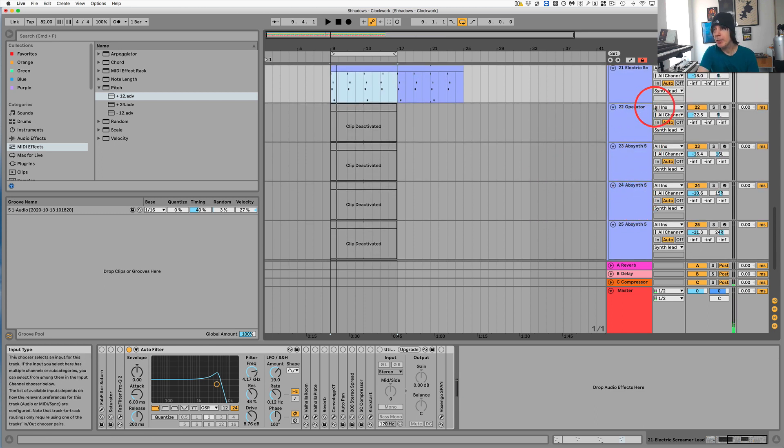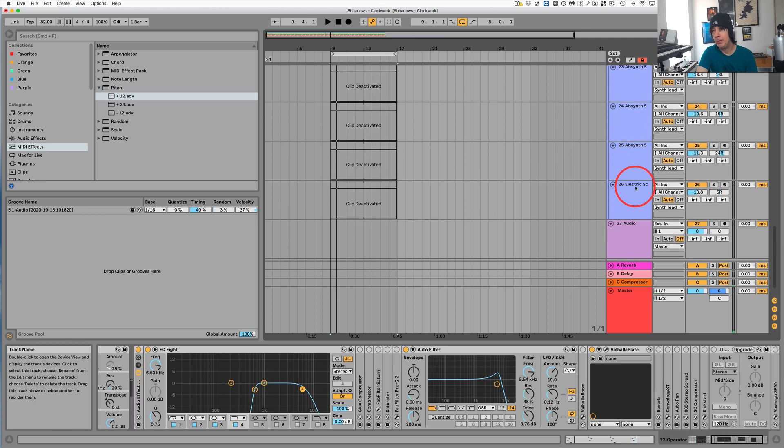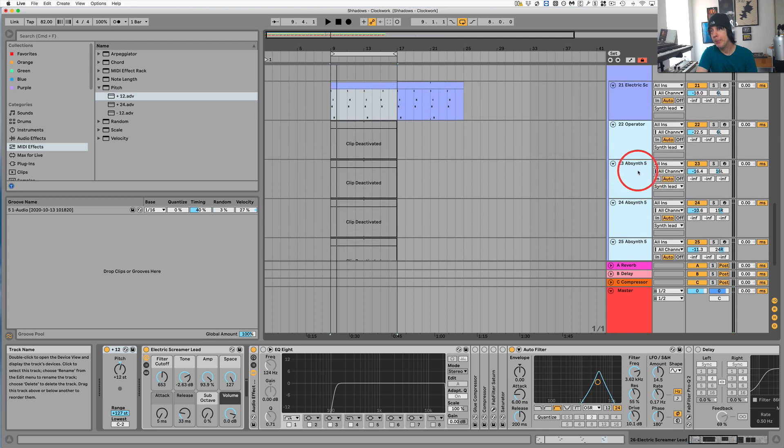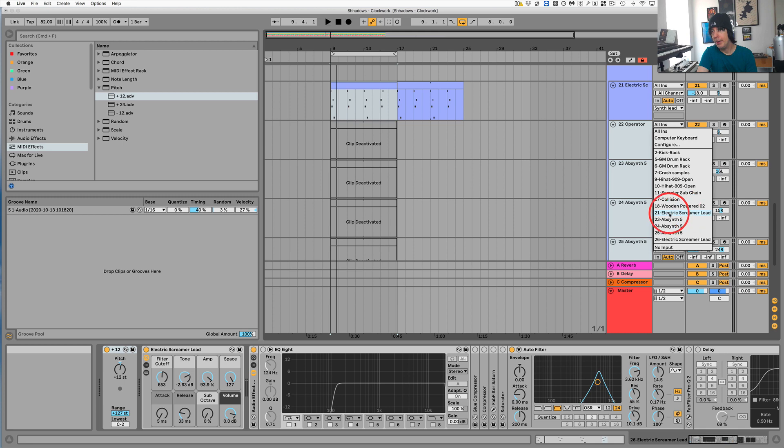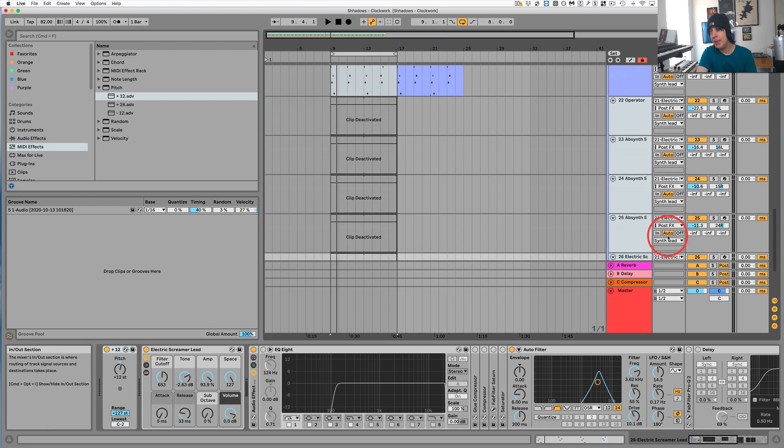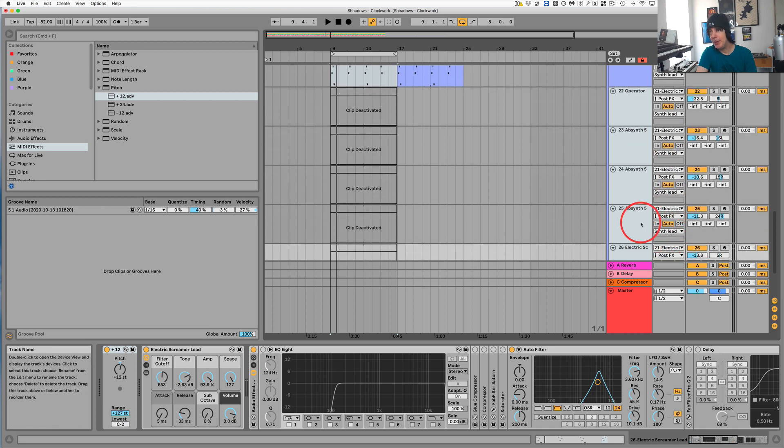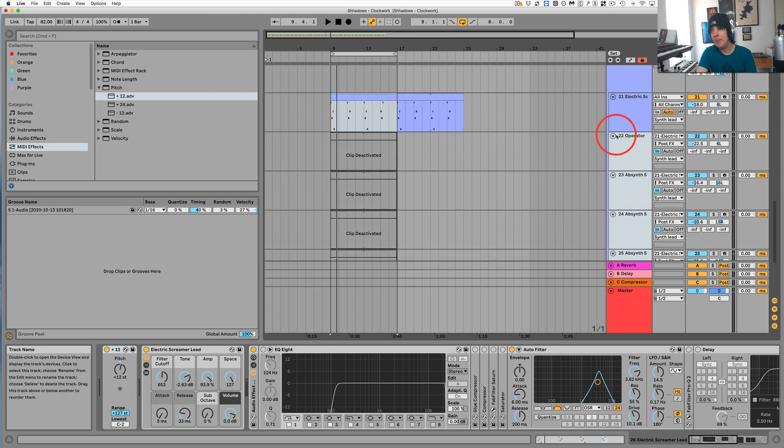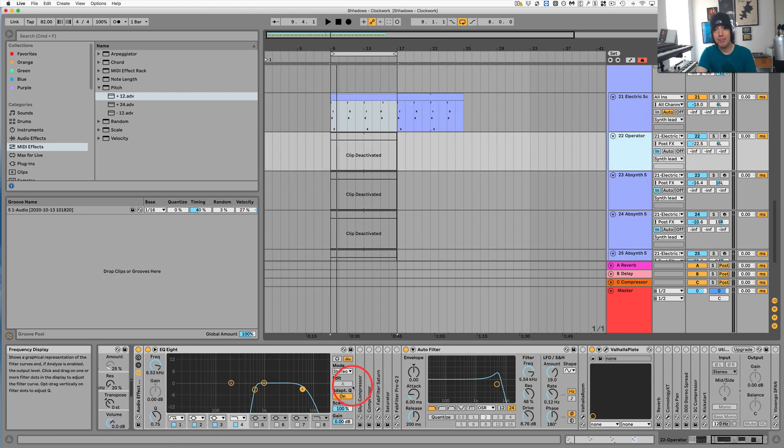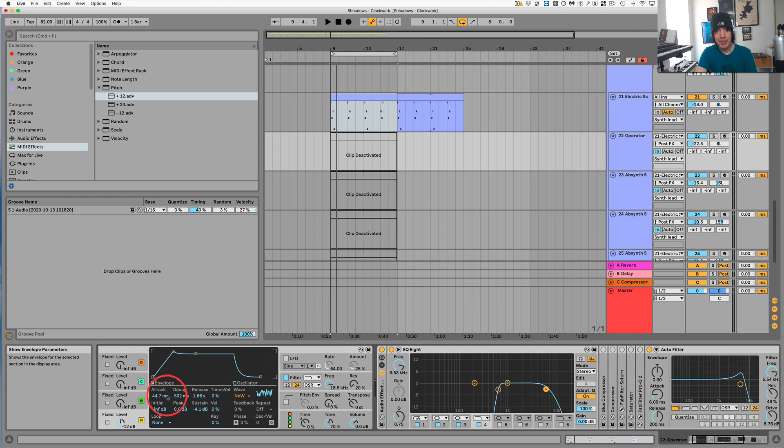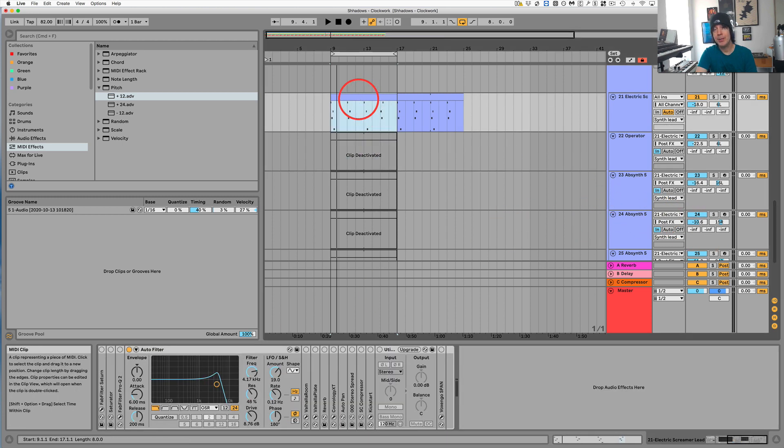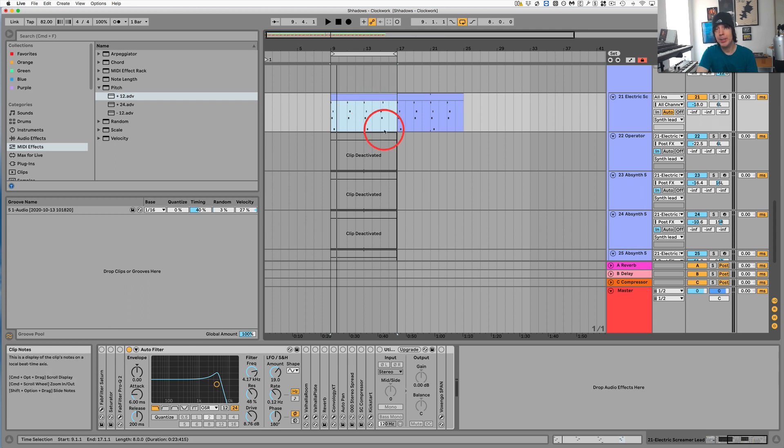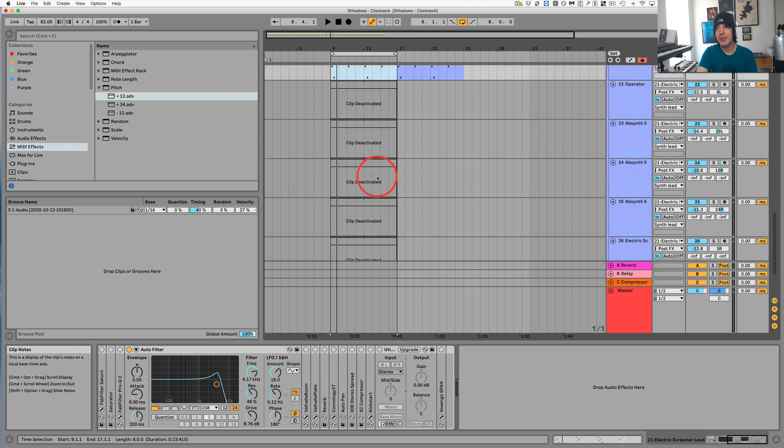Now what we're going to do is we're going to come over here where it says all ends and we're going to highlight all these other tracks. And then we're going to choose our track 21 which is the electric screamer lead. So now we've chosen that for all of these and now all we have to do is simply change from auto to in. And now all these parts are going to play the instruments that are on each of the tracks but it's going to be using the MIDI from just one track. So that way when you change one MIDI track, one MIDI part, it will affect all the other layers.